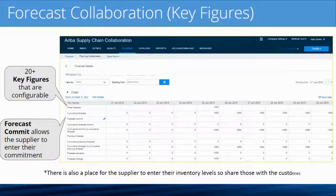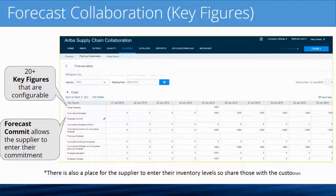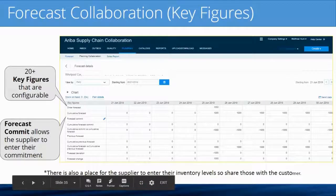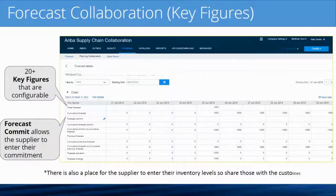For example, the supplier could say: 'I know your forecast is for a thousand units, but I can only give you 500 on June 25th and the remaining 500 on June 27th.' They would send that back to you and you could load it into your planning data, constraining your signal so you're no longer sending a replenishment demand for more than 500 units on June 25th. There's also a key figure for inventory, so the supplier can share their inventory levels with you for your own planning information.